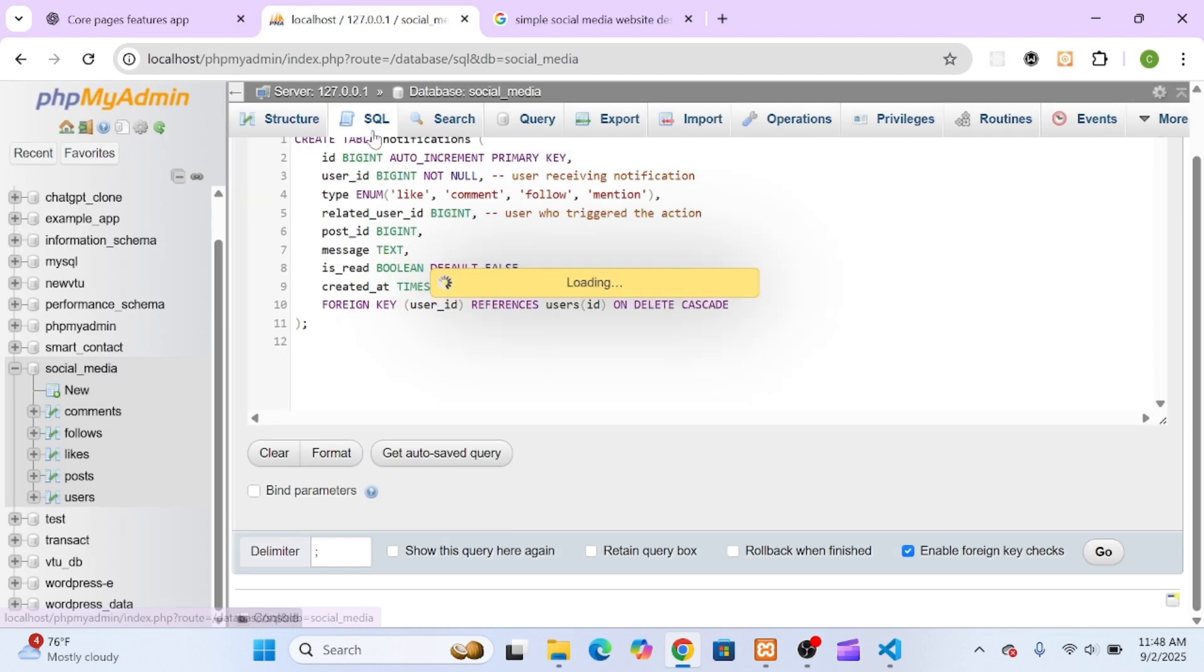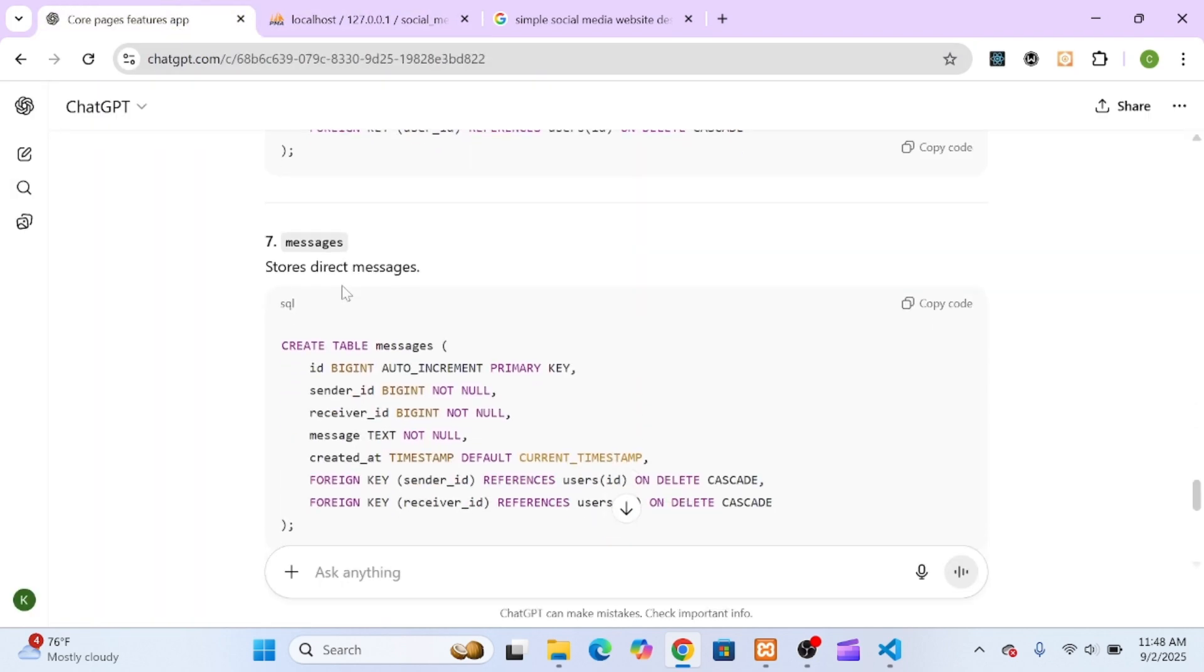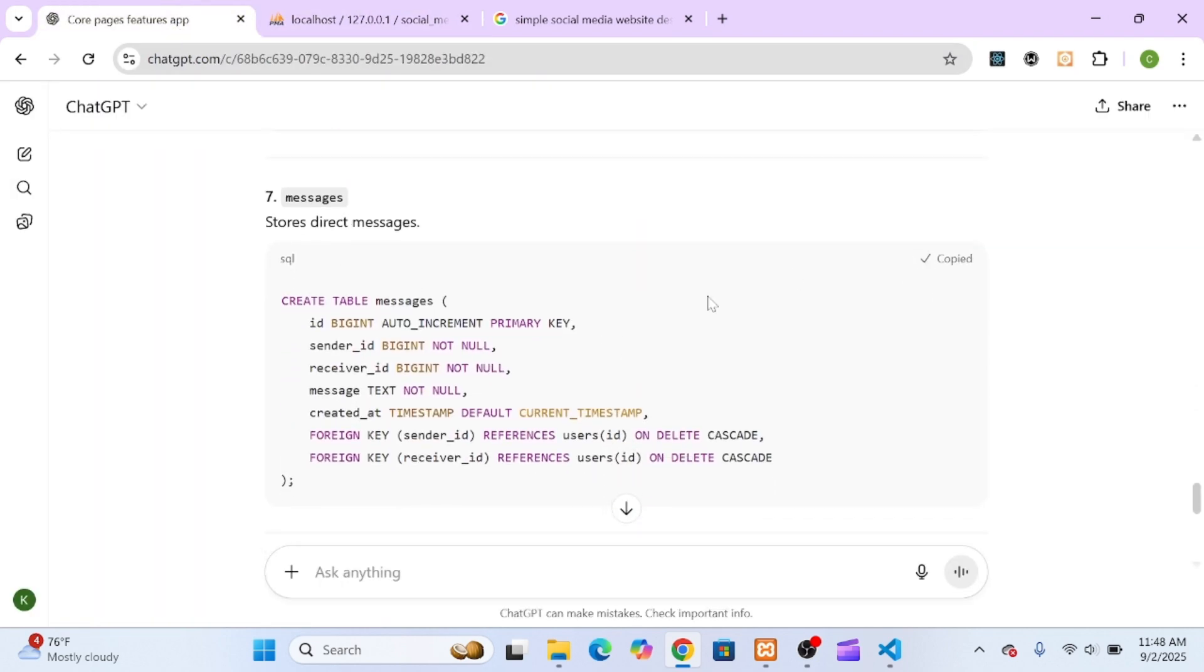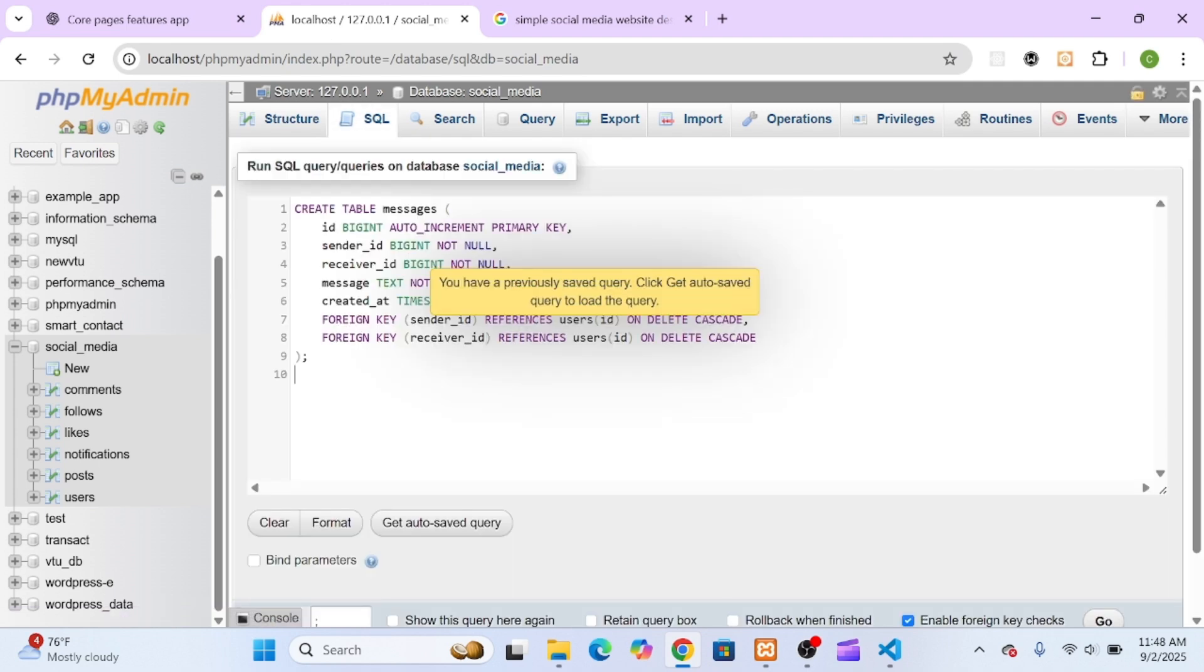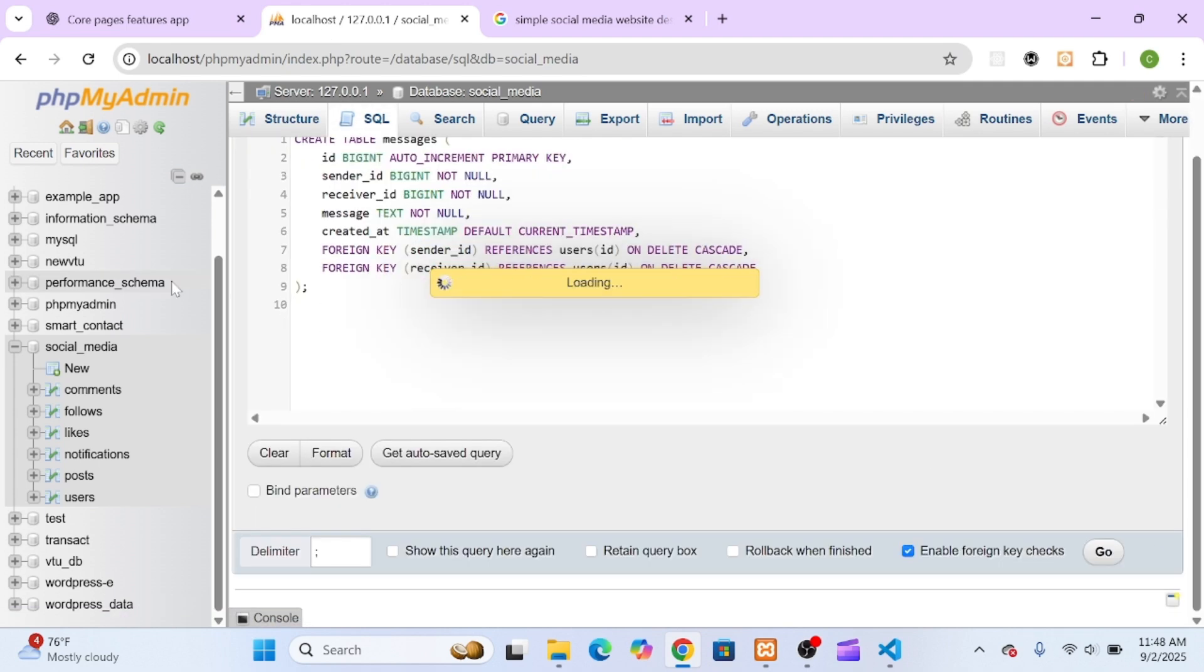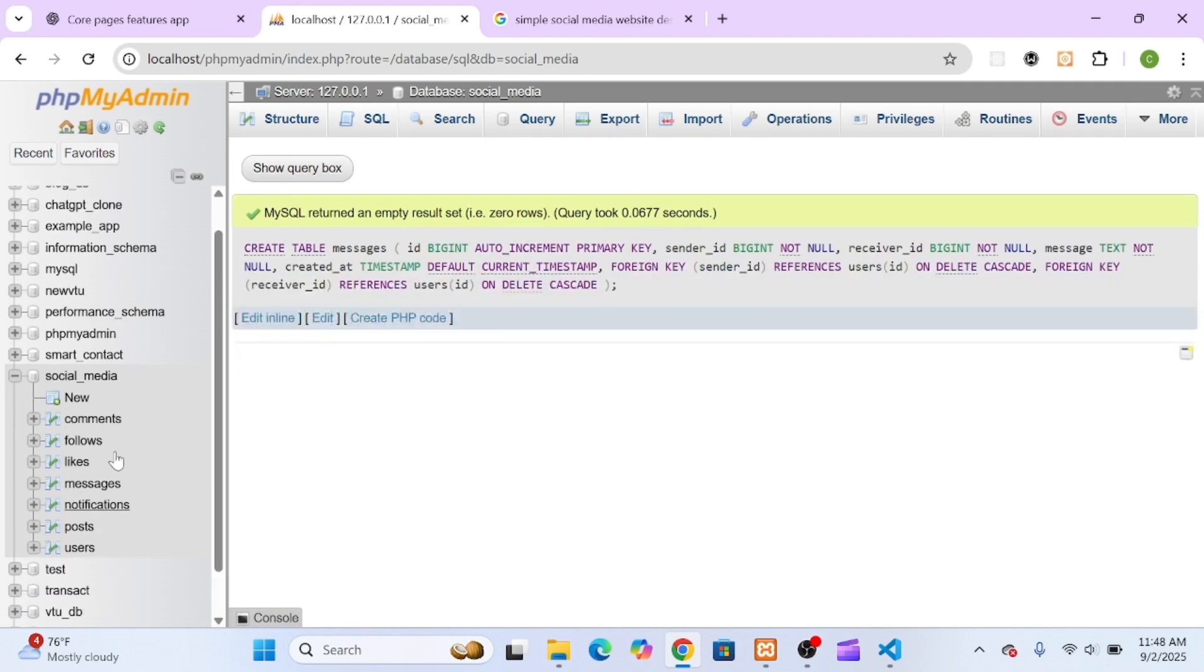After a few minutes, I had all the essential tables set up: users, posts, likes, comments, notifications, and messages.